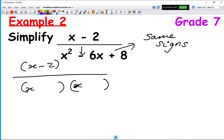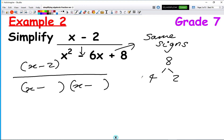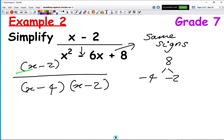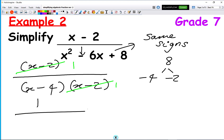So we have two minus signs in the brackets. 4 times 2 makes 8, and minus 4 minus 2 makes minus 6, which must always give the middle term. So we get brackets (x minus 4)(x minus 2). We have x minus 2 on the numerator and x minus 2 on the denominator, so we cancel them out — don't forget you always get a 1 there. Our final solution is 1 over x minus 4.